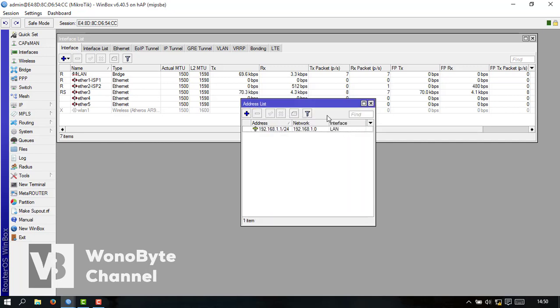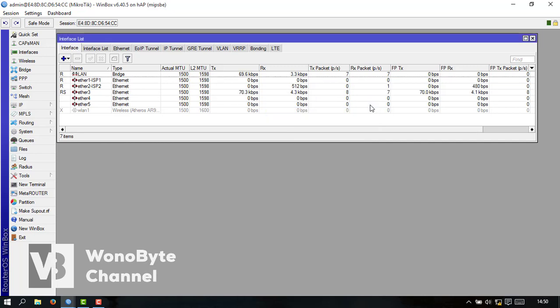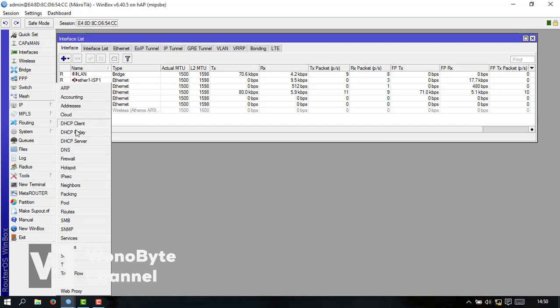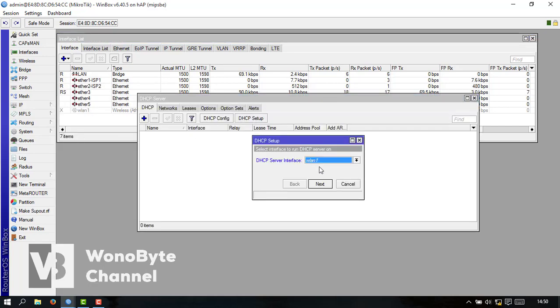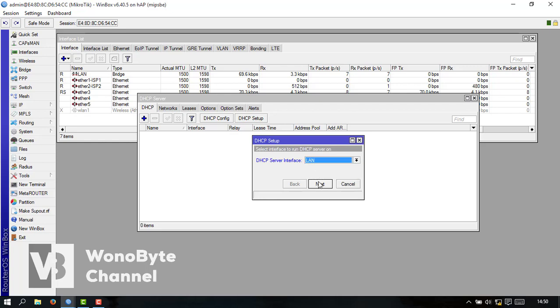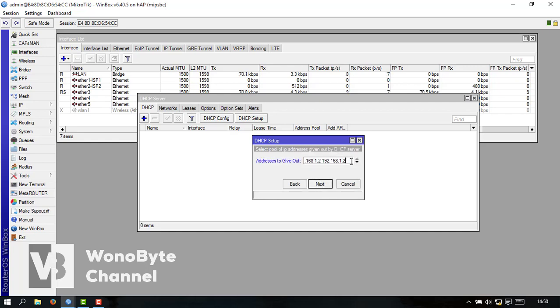Ini kita bikin ya kalau sudah kita bikin untuk DHCP server lan-nya dulu ini DHCP ini saya bikin yang B5 aja.